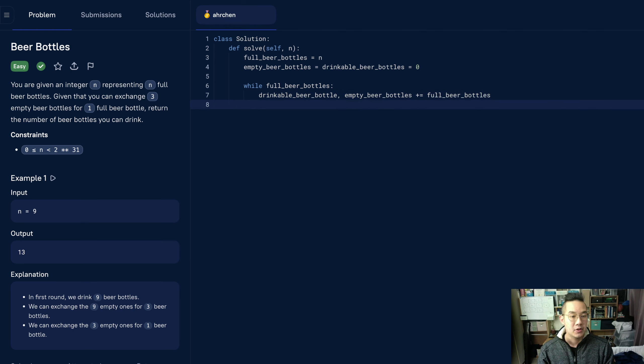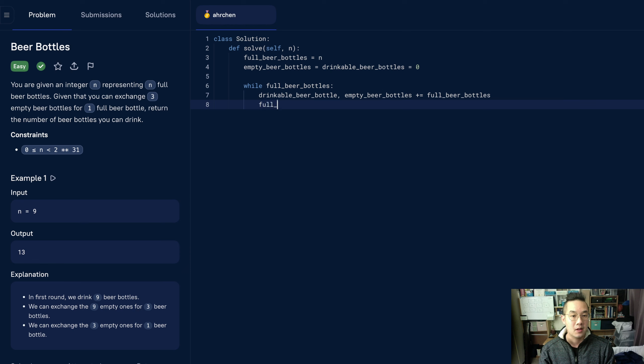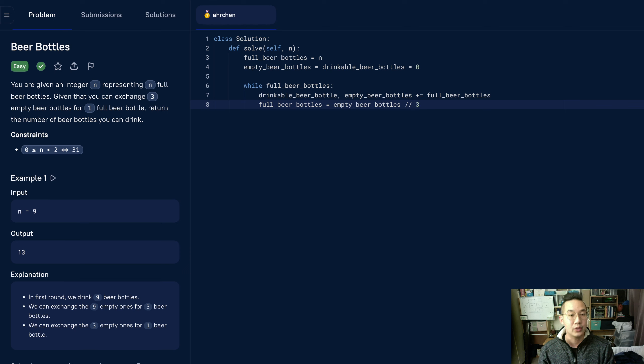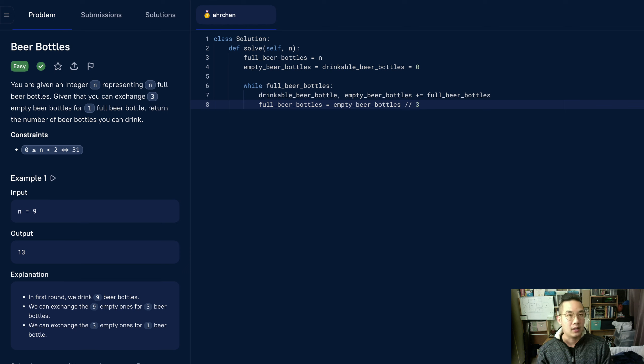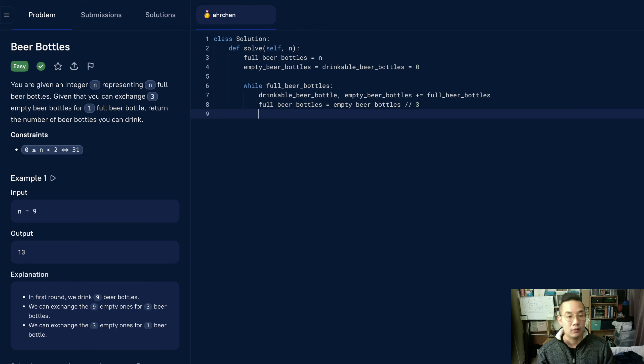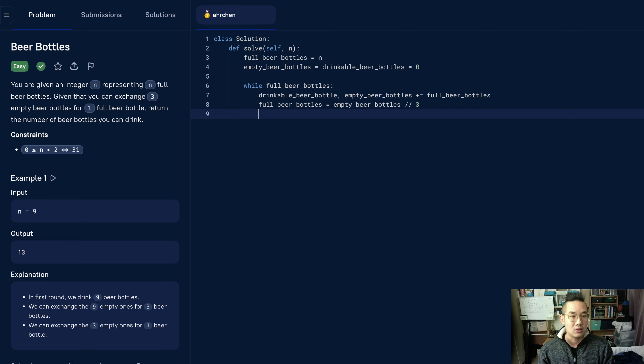Now we want to convert these empty bottles to full beer bottles. Full beer bottles equals empty beer bottles, and we want to do a floor of three. That way we round down. Suppose we have five beer bottles, we could get one full beer bottle, but there will be two empty beer bottles left. So we need to save that as our new empty beer bottles.